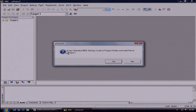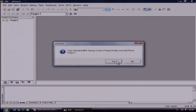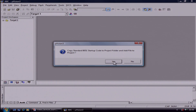Now the window will ask you to add a startup code or not. If you are writing a program in assembly language, then you have to click on Yes. And if you are writing a program in C language, then you have to click on No. Now we are going to take an example of an assembly language program, so I am clicking on Yes.